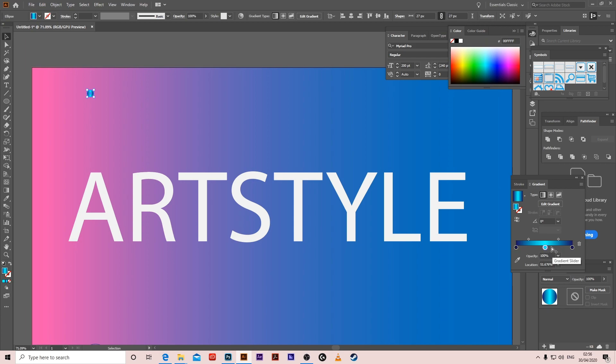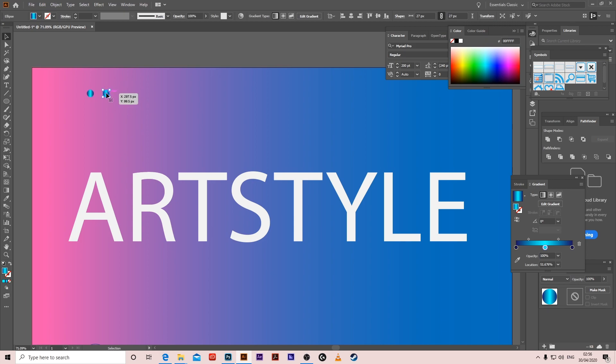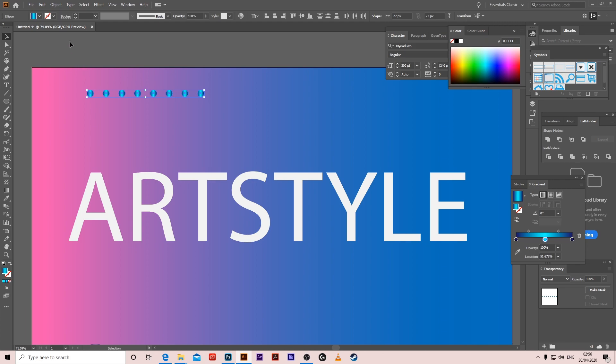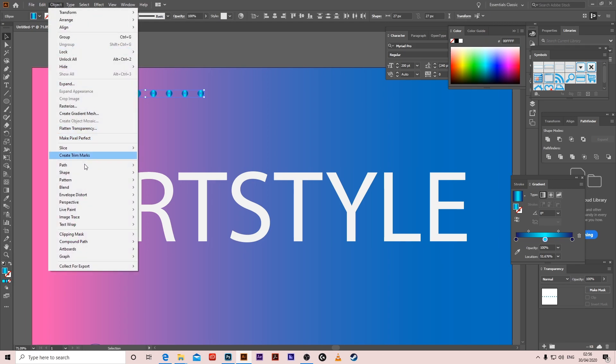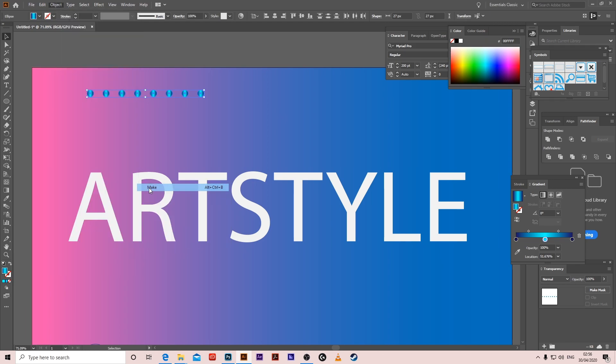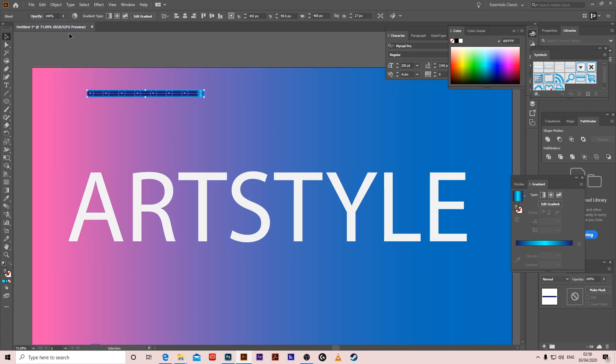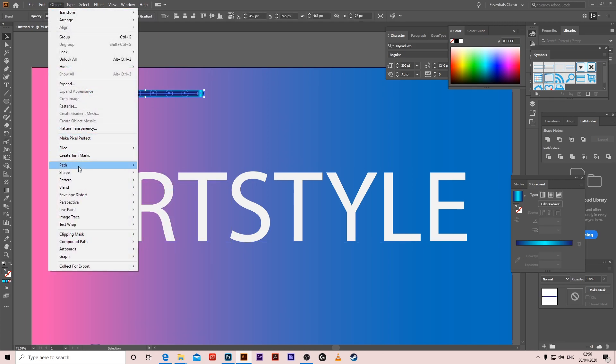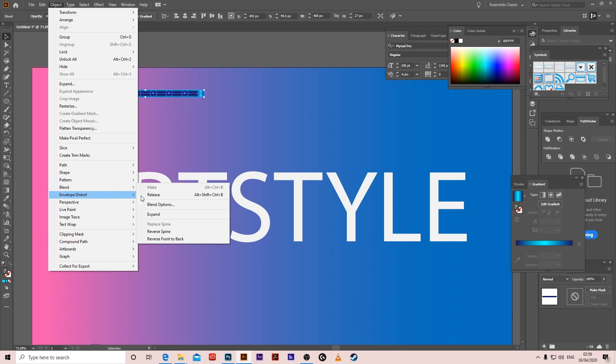Hold Alt+Shift, copy, and Control+D, D, D, D for many copies. Select all, Object > Blend > Make. Make sure the blending options are specified steps 1000.